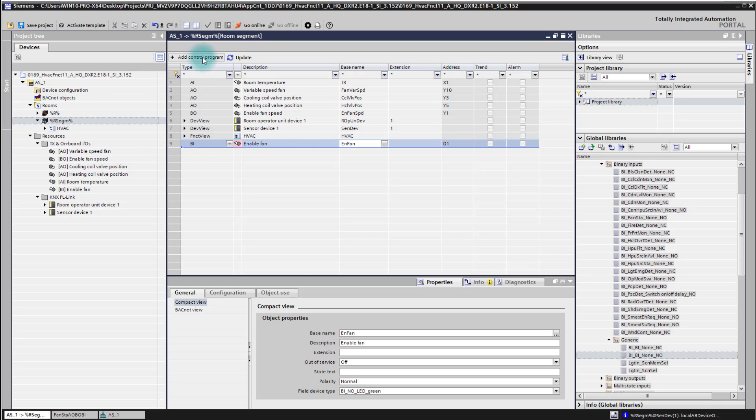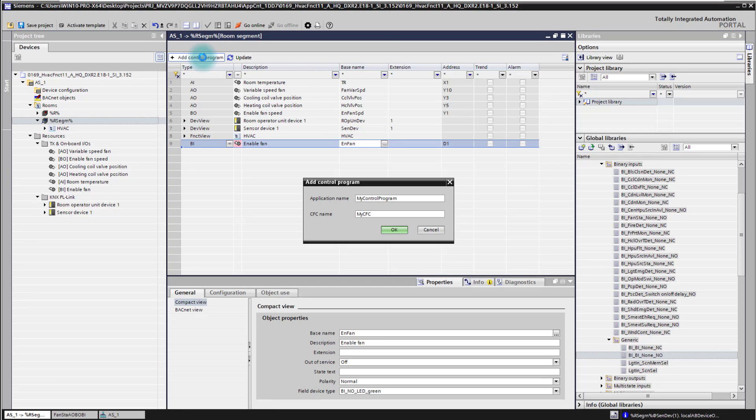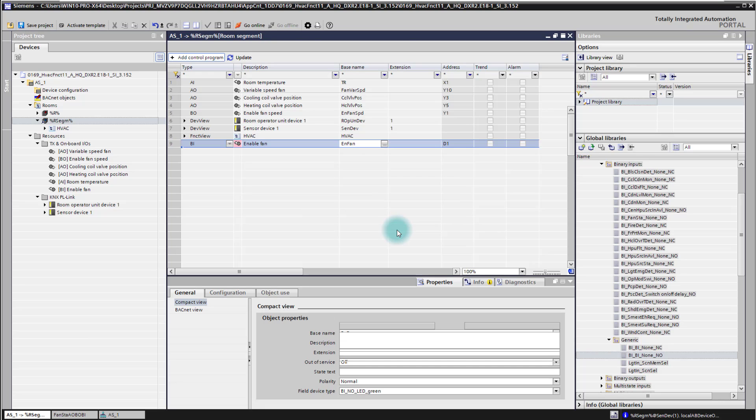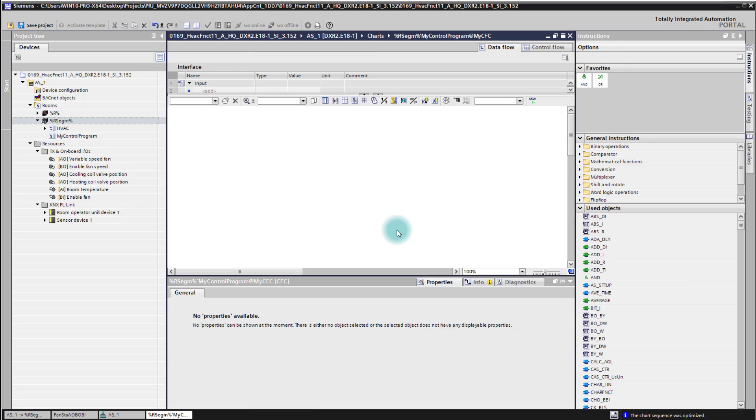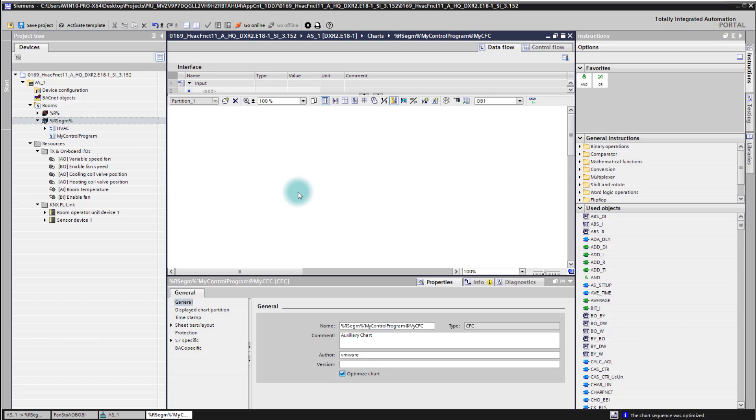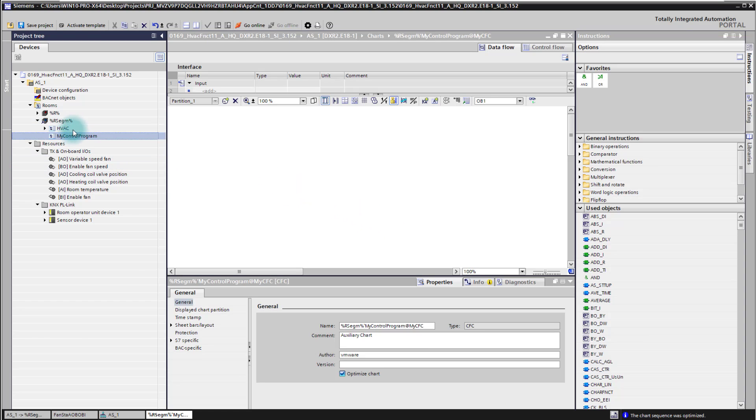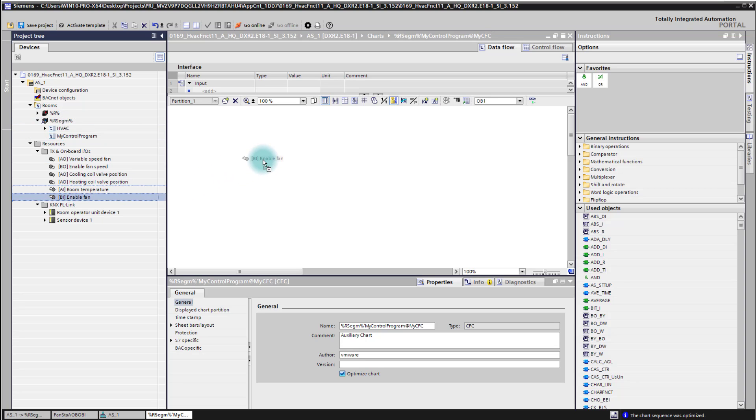We are going now to add our own control program because we want to place the input in the CFC of that application function. I will use here the default names for the control program. Of course here you can also adapt it to your own needs. And now we have here the control program ready. We see here also the new input. I will drag and drop now the input into my CFC plan.